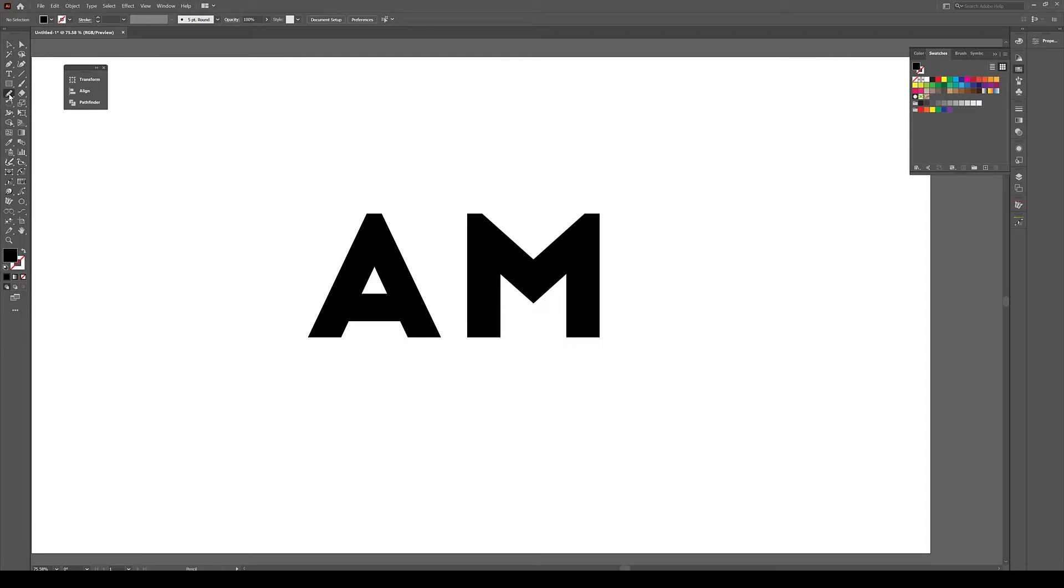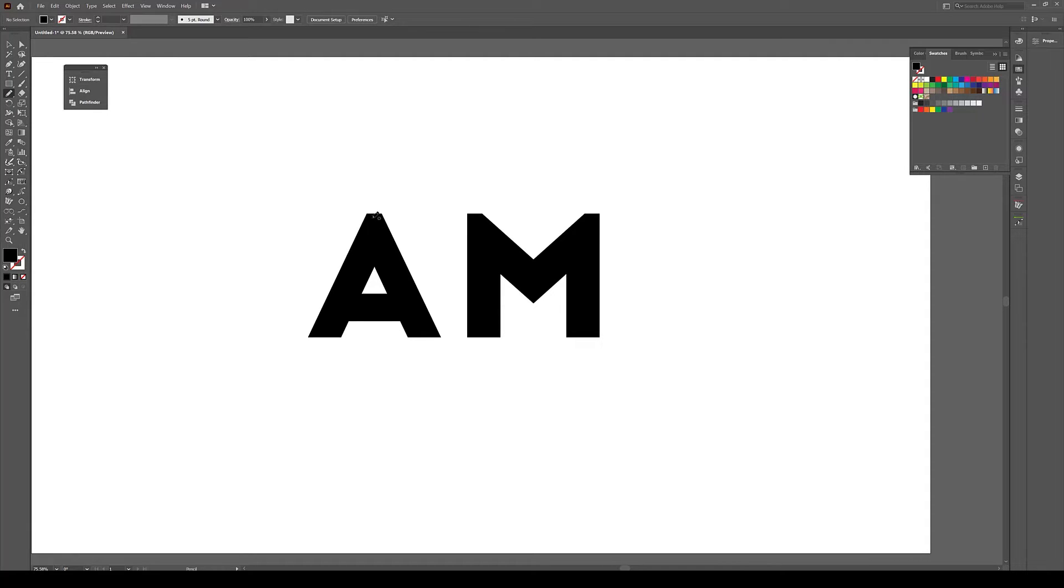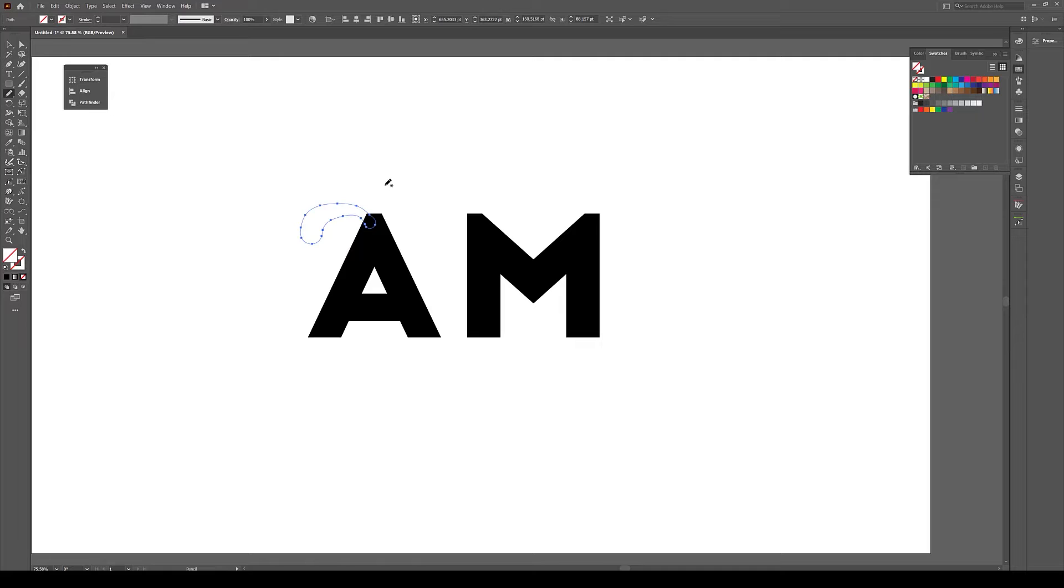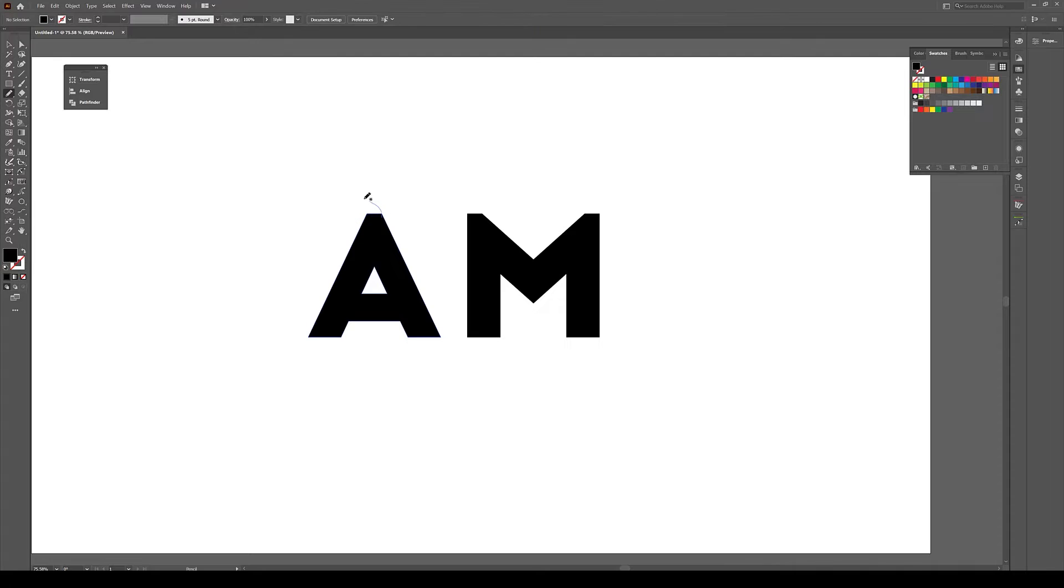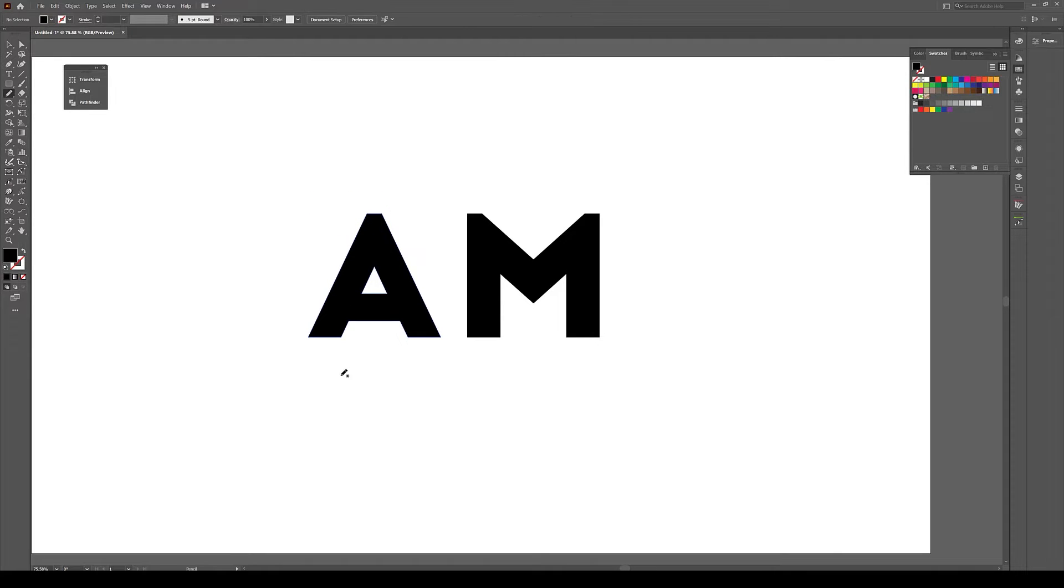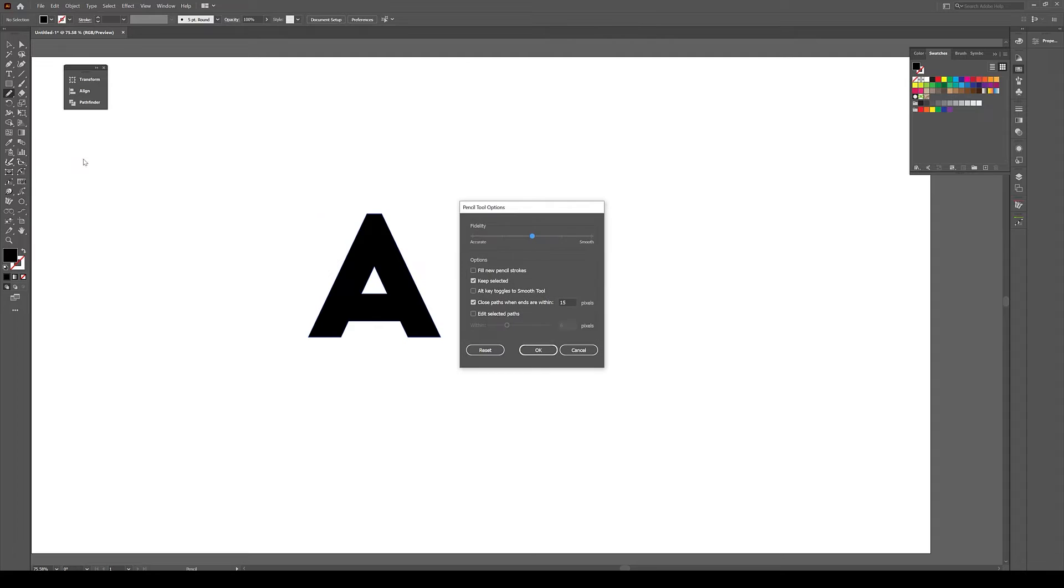If you use this pencil tool here and let's say I'm going to draw kind of like this swirly type thing here, it doesn't do anything. It does not add to the letter itself—it creates a shape but it does not do anything to the letter.